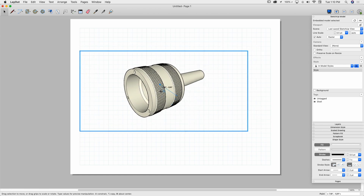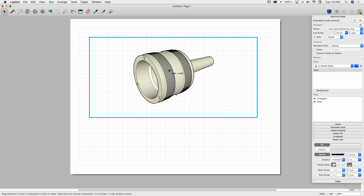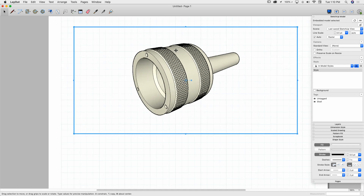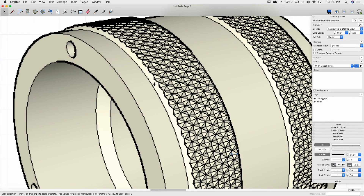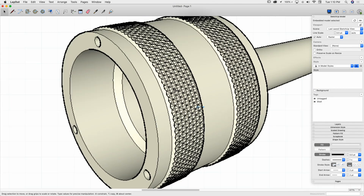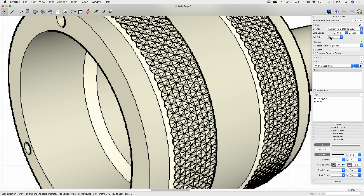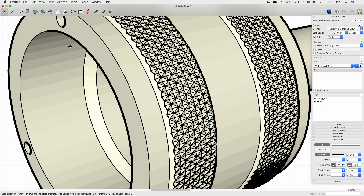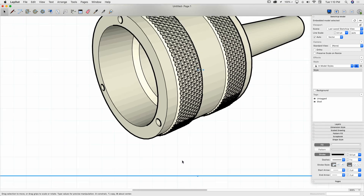First thing it did is it just created a model window. I can look over here on the right and it has some information — it's always going to say Last Save SketchUp View, because it doesn't actually have any scenes in it. It's pretty easy in SketchUp to go to File, Export, and Export 2D Drawing. By copying the pieces I want and pasting them into Layout, one big thing I can do is change the render type to Vector, which gives me a nice clean line. Look how much nicer that looks.